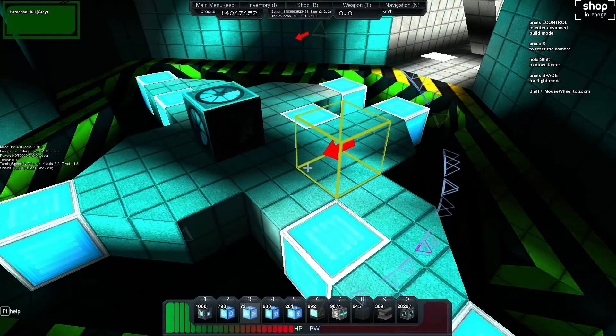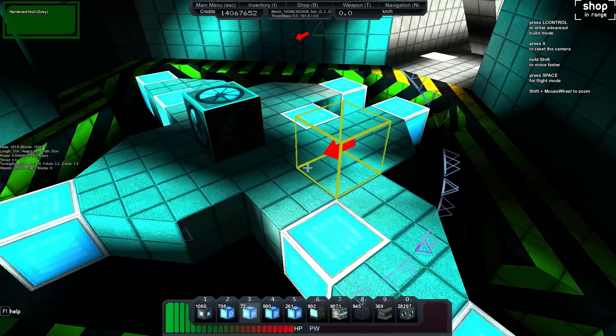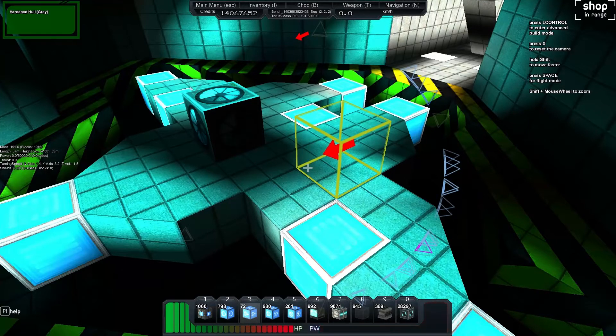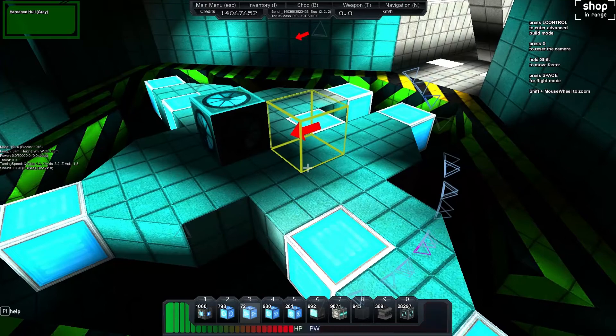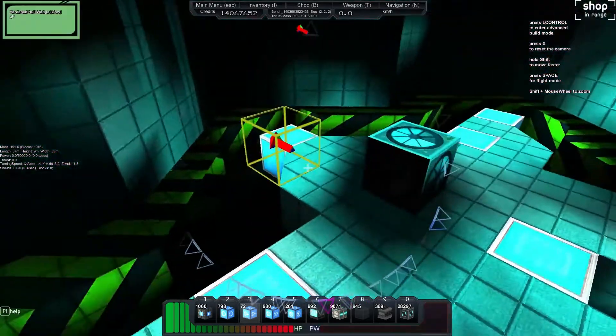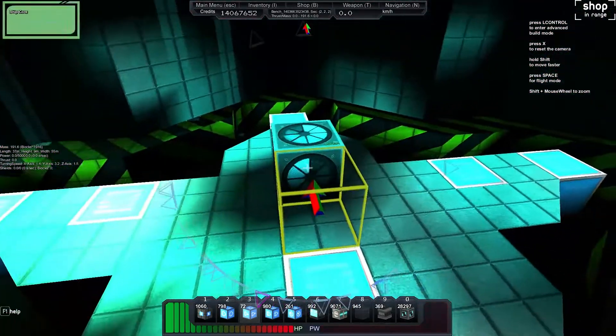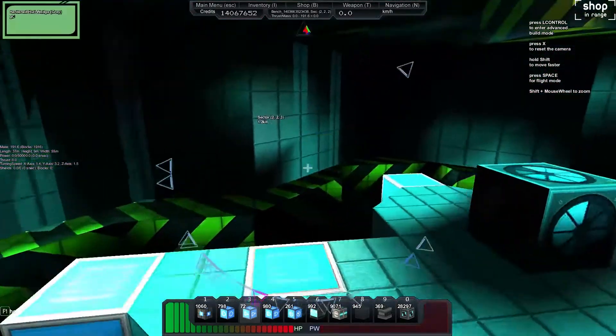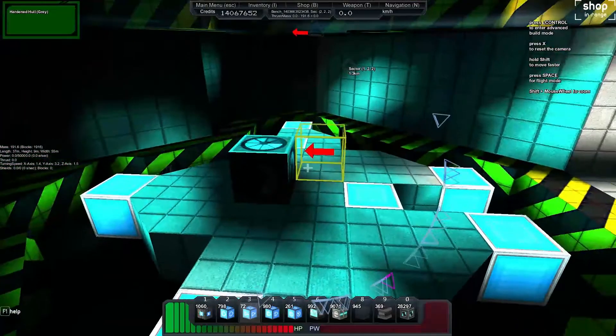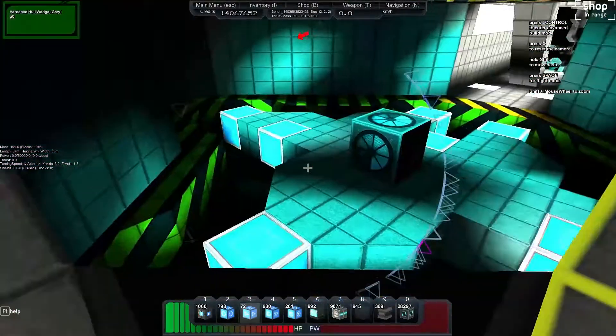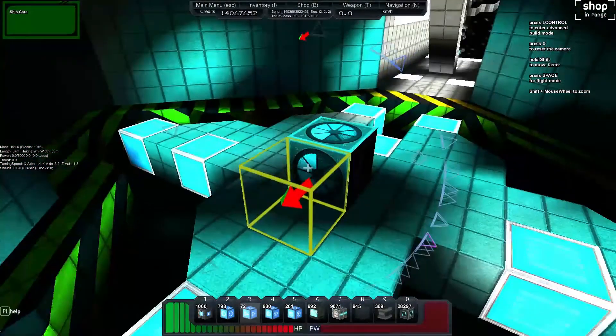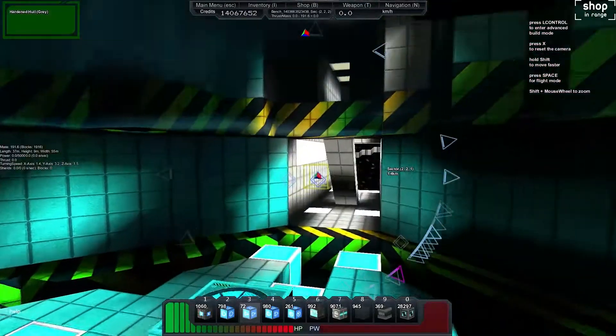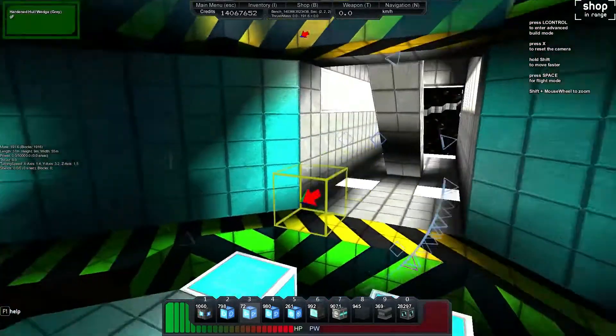Welcome back to another StarMade tutorial, my name is Bench and today we're doing logic circuits again. In this tutorial we're going to be building ourselves a nice big display that we can put in a command center in our ship and actually have damage indicators showing where damaged parts of the ships are.